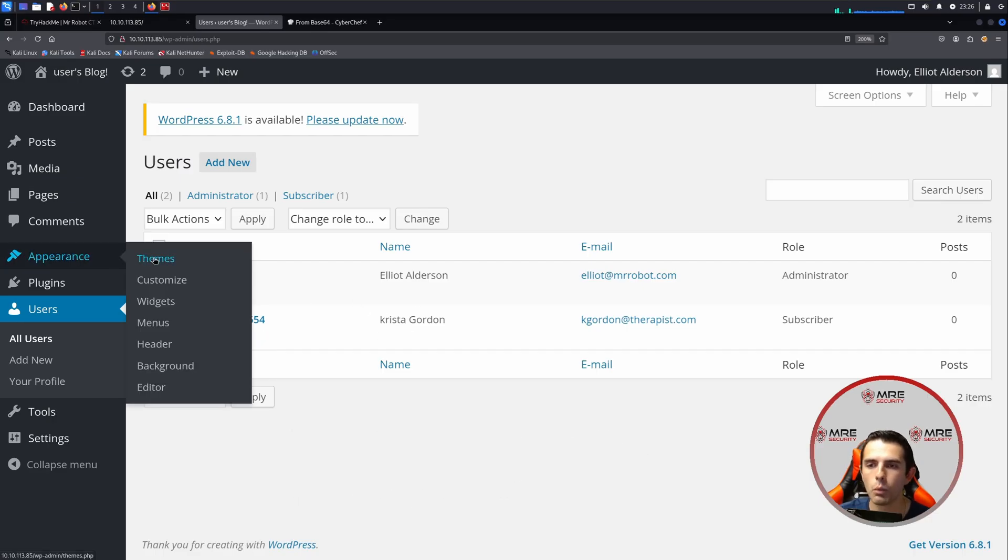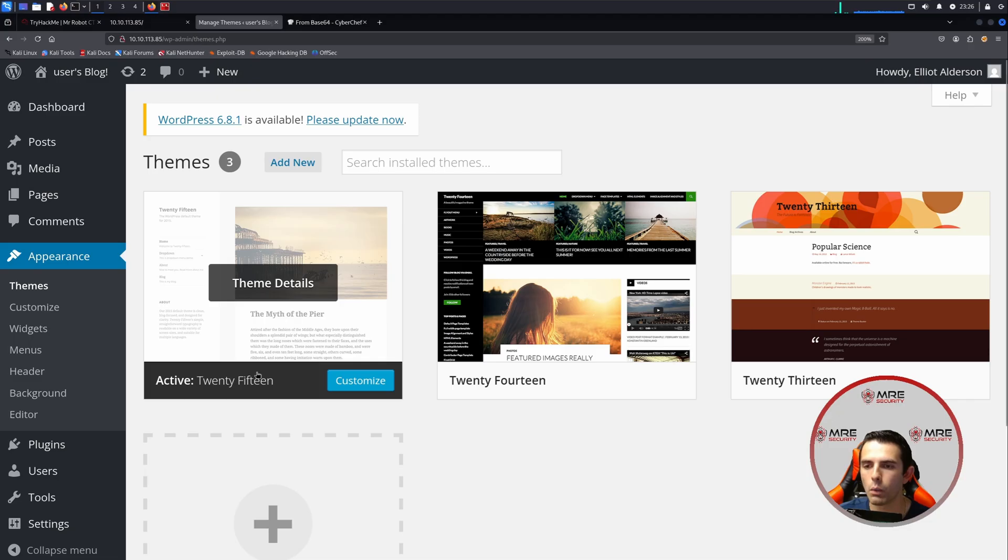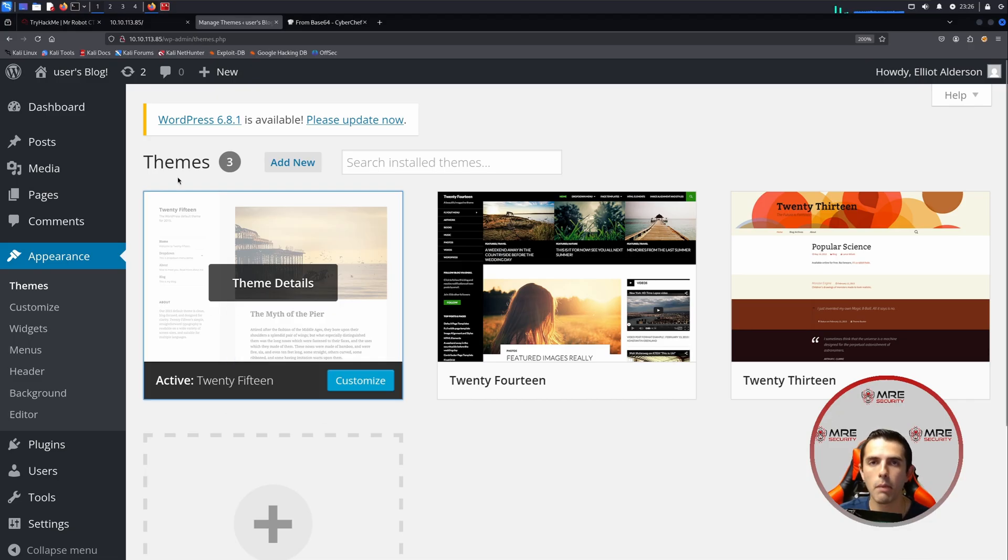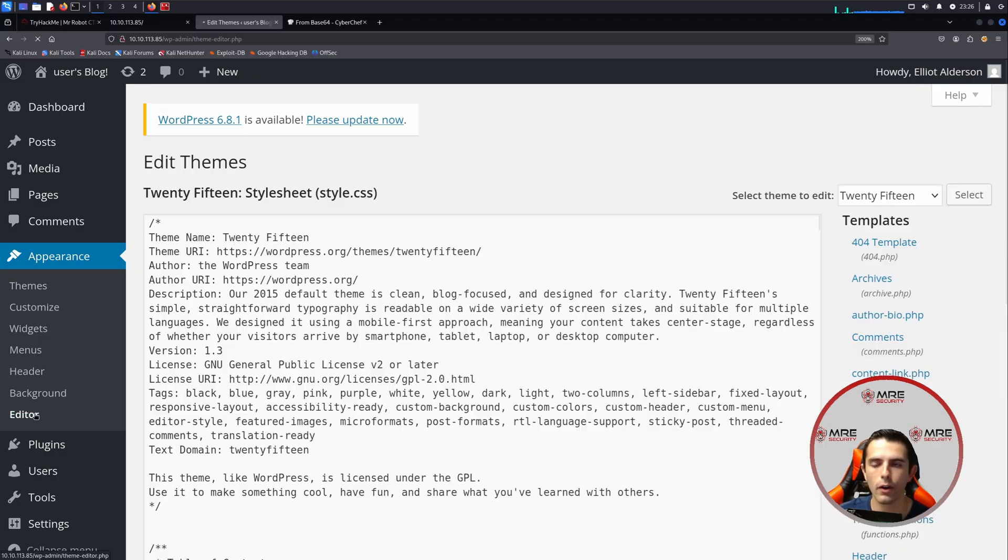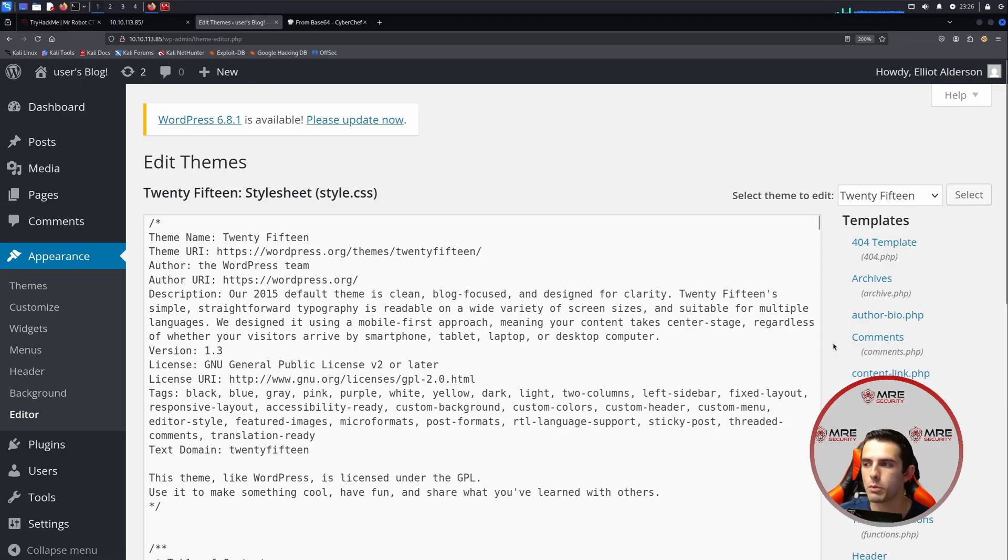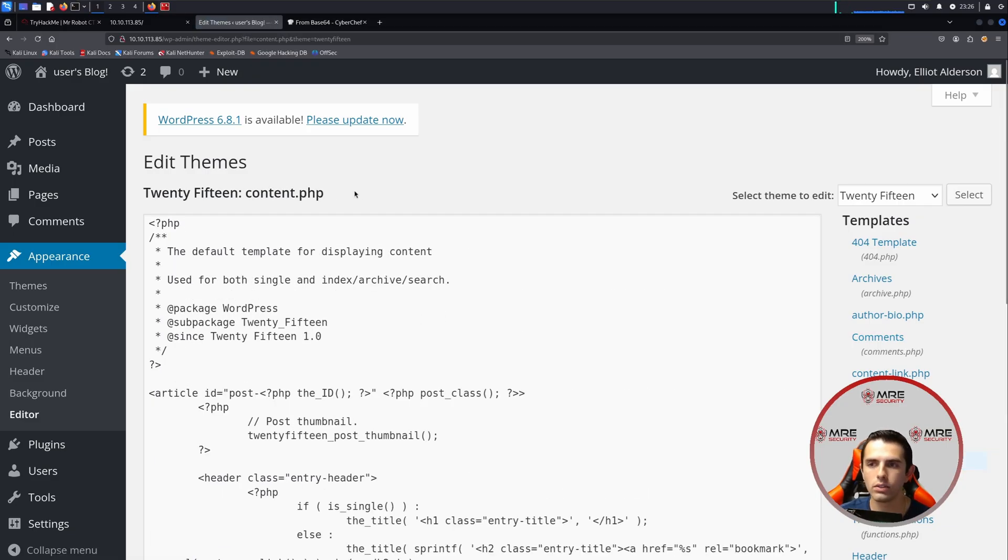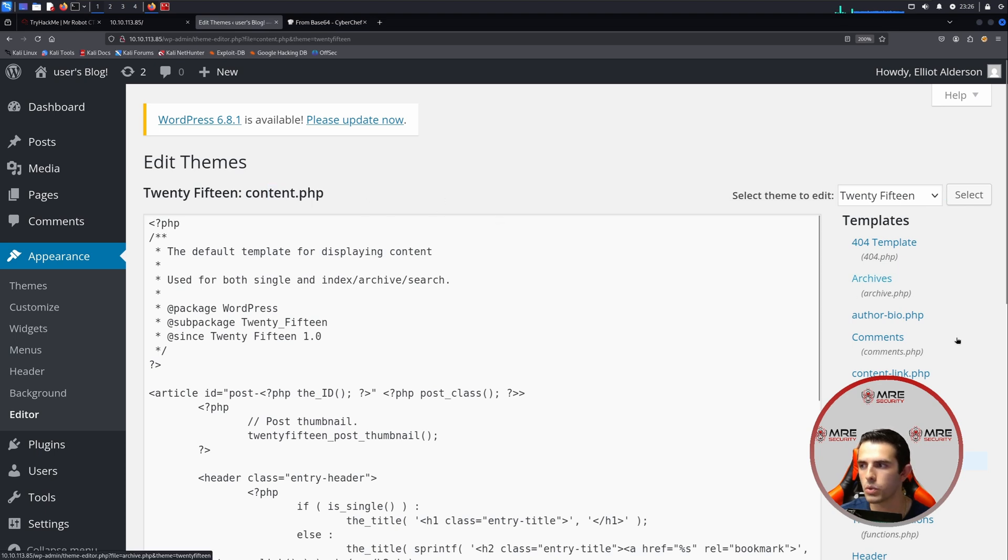Because we're an admin, we can head on over to Themes just to see what theme we're using. And it looks like we're using the 2015 theme. So what you can do within Themes is you can modify them to whatever you'd like just by clicking on the editor. But because the theme is PHP, we can actually upload a reverse shell and retrieve a shell onto the server itself. I clicked on content.php, but you can choose any sort of PHP file you'd like.